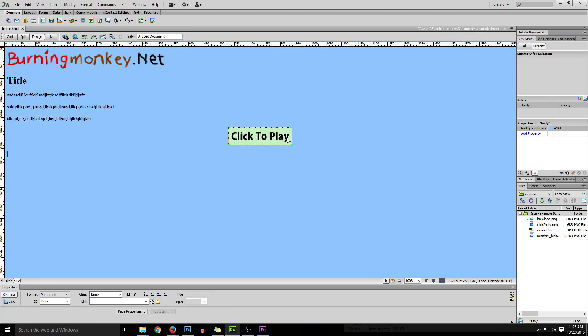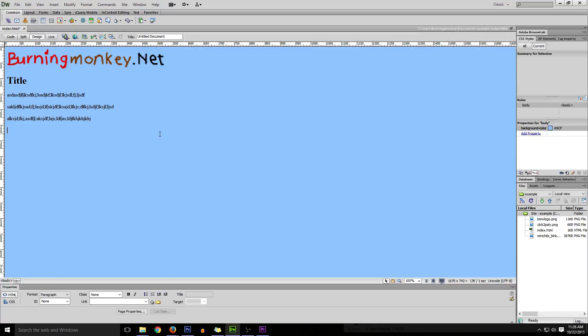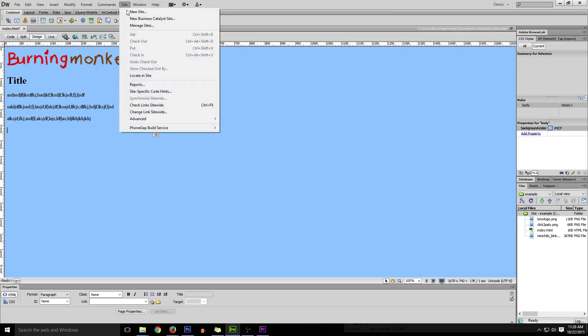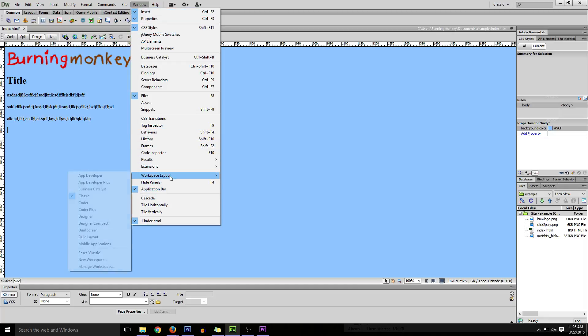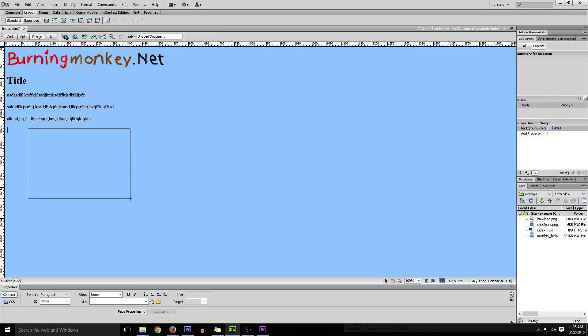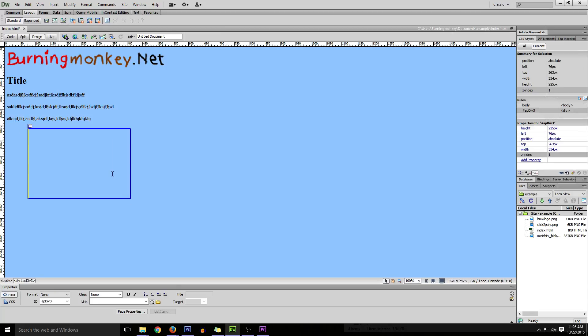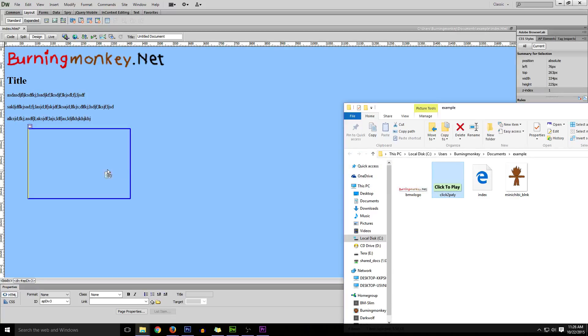Now we go on with the next method, which are div tags or AP divs. To get that shown, if you're using CS3 you already have it there. If you're using anything higher, go to Window, Workspace Layout, and select Classic. I already have it selected, so I'll just go down to Layout. Here is Draw AP Div - just click it and draw the size of the square. You can always change the size later, and you're going to place your image there.